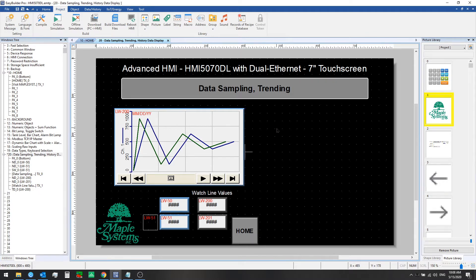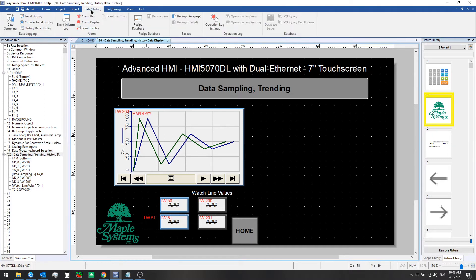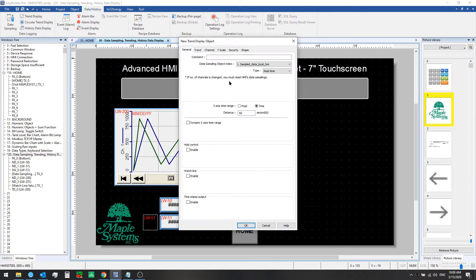We're going to go ahead and set up a new one here and we'll walk you through each of the most important steps. First, go to the data history tab and select trend display. Choose the data sampling object that you wish to use as the source of the data.